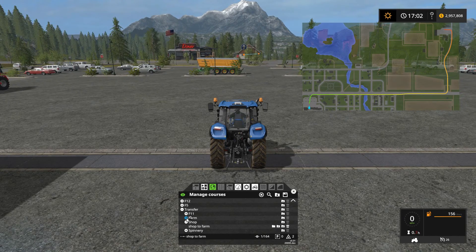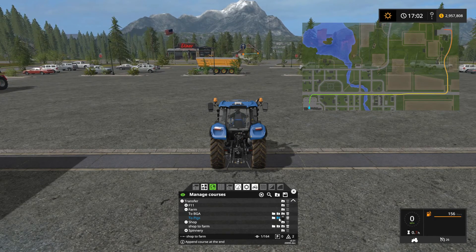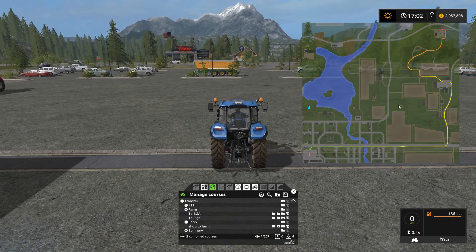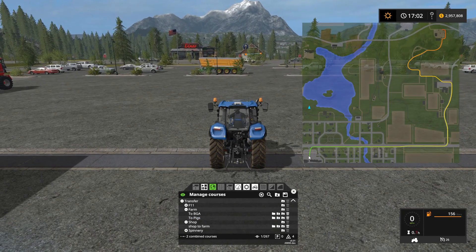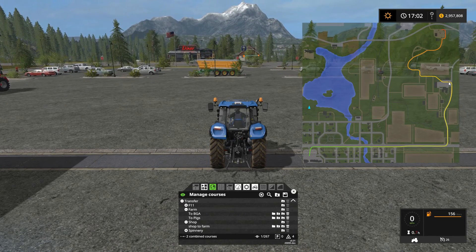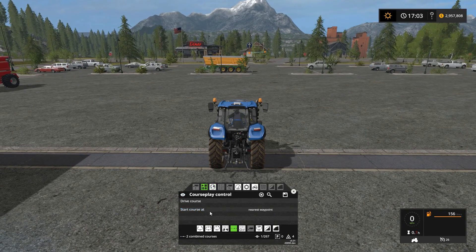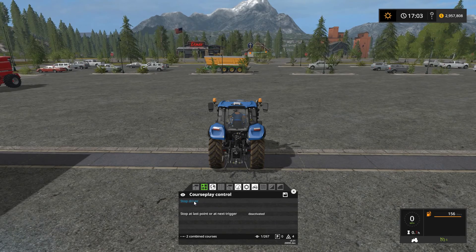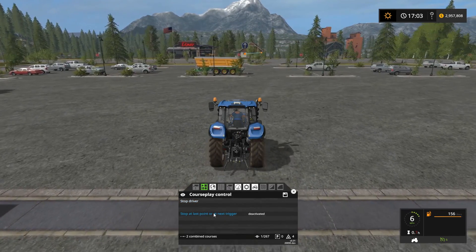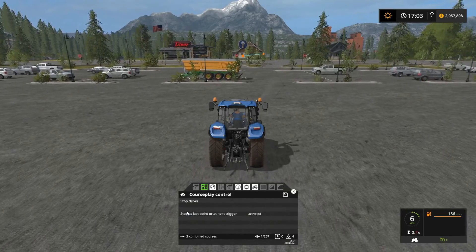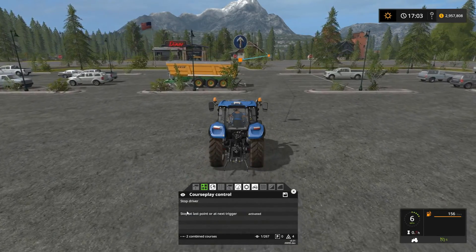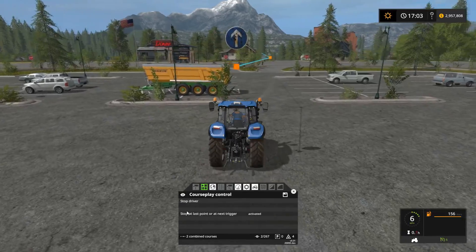But I actually want to go up to the pig area, so under 'Farm' I've got a 'farm to pigs' course and I can append that course at the end. Now we're going to leave here, run the first course, and then immediately jump into this course which will drive us from the farm up to the pig area. Now that we've got that loaded, we'll say 'first waypoint' and 'drive course,' and I'll activate 'stop at last point' and we'll follow along as the tractor drives itself from the dealership up to the pig area.